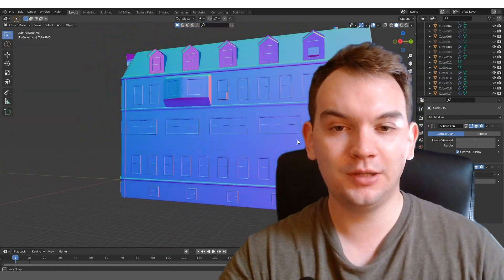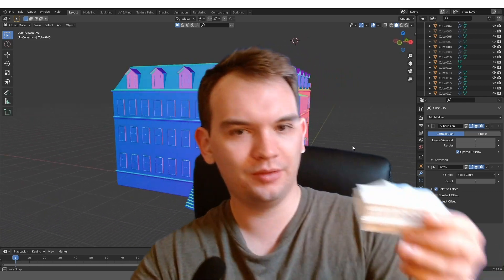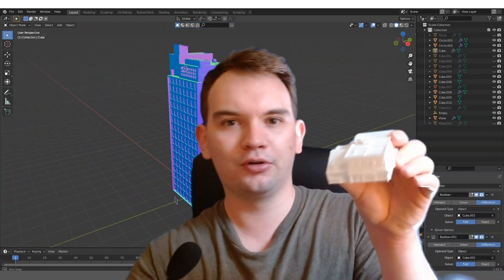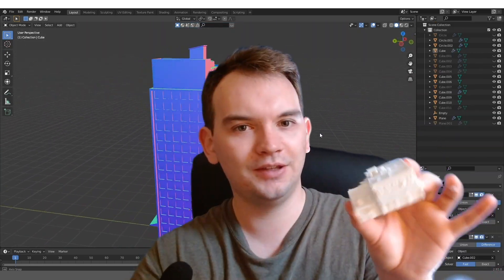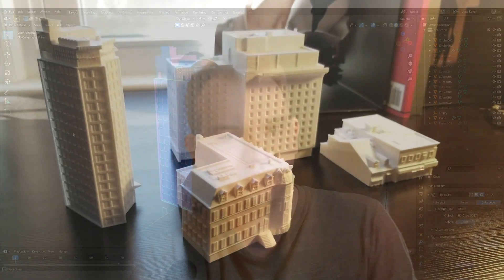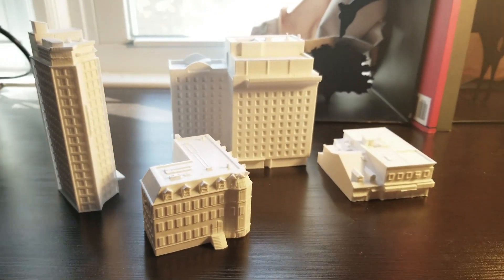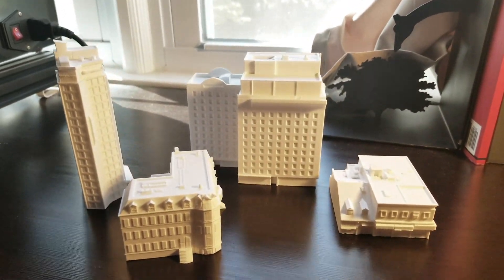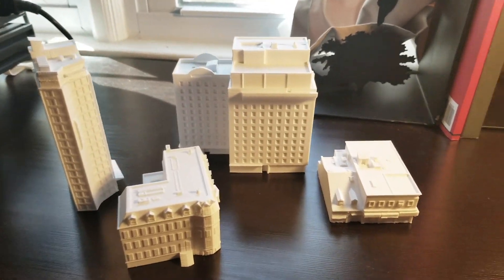I did end up 3D printing them. Here's one of them right now. This is a little corner building. The idea is to have a bunch of these, arrange them in a real-life format, and create a little diorama out of them.